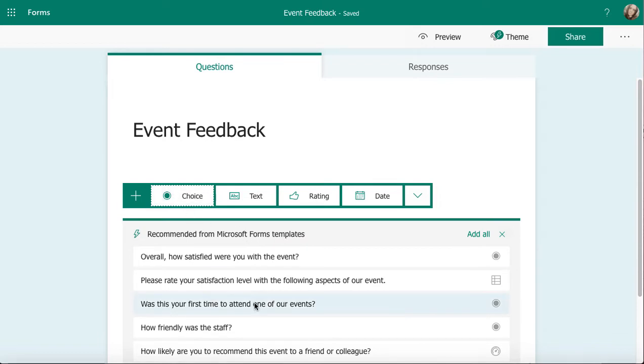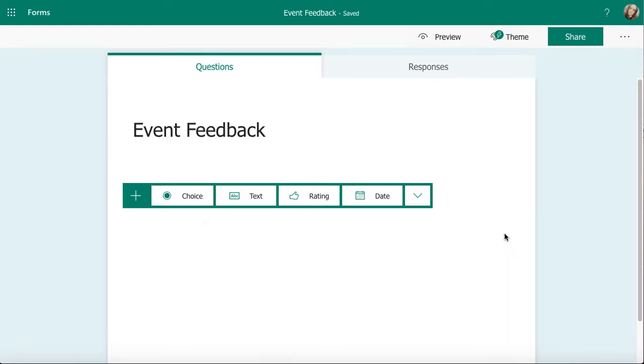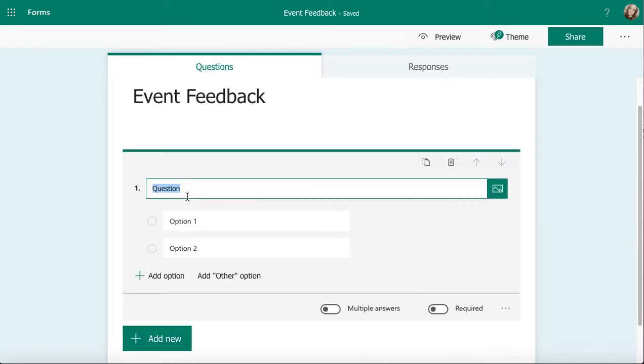Sometimes Microsoft will give you suggested questions based on the title you've entered. You don't need to use them, but if you do, you can click on them, add them all, or just remove that. Forms is trying to help you as you're working through creating your surveys. I'm going to click where it says Choice and that's the multiple choice question we're going to look at.